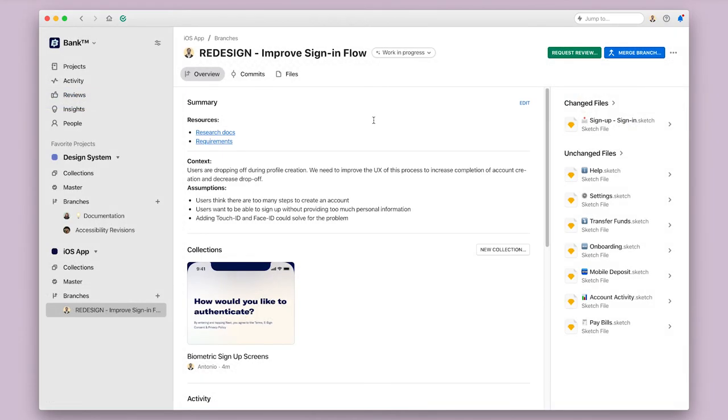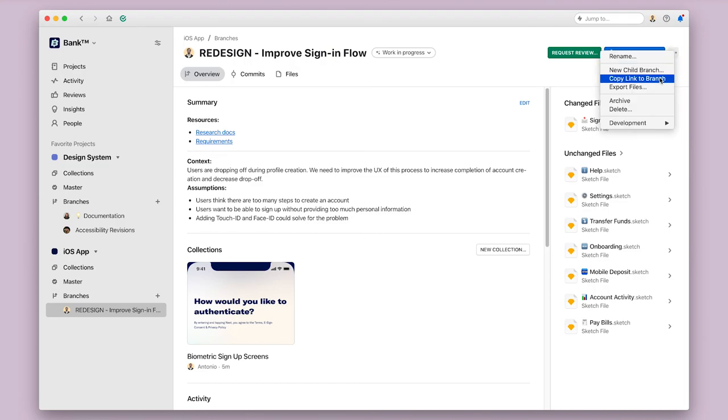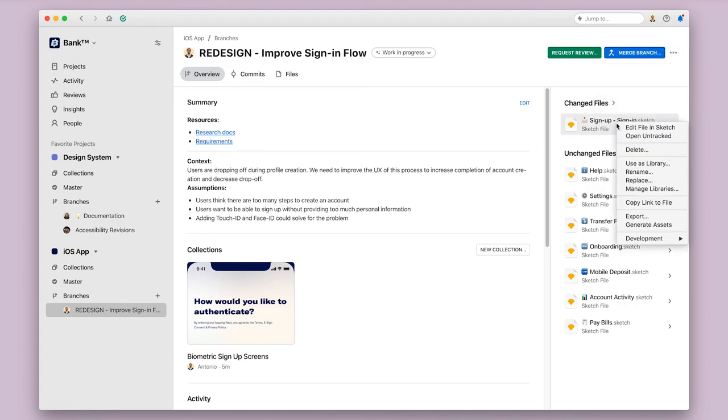I still recommend starting with collections, since sharing links directly to files or artboards can lead someone deep into Abstract without much context as to where they are, but it can be useful if someone asks for a single screen, if they want to know where conversations are taking place in comments, or if they want to see the whole branch you've been working on. So check these overflow menus and try right-clicking on different items to see what you can share with others.